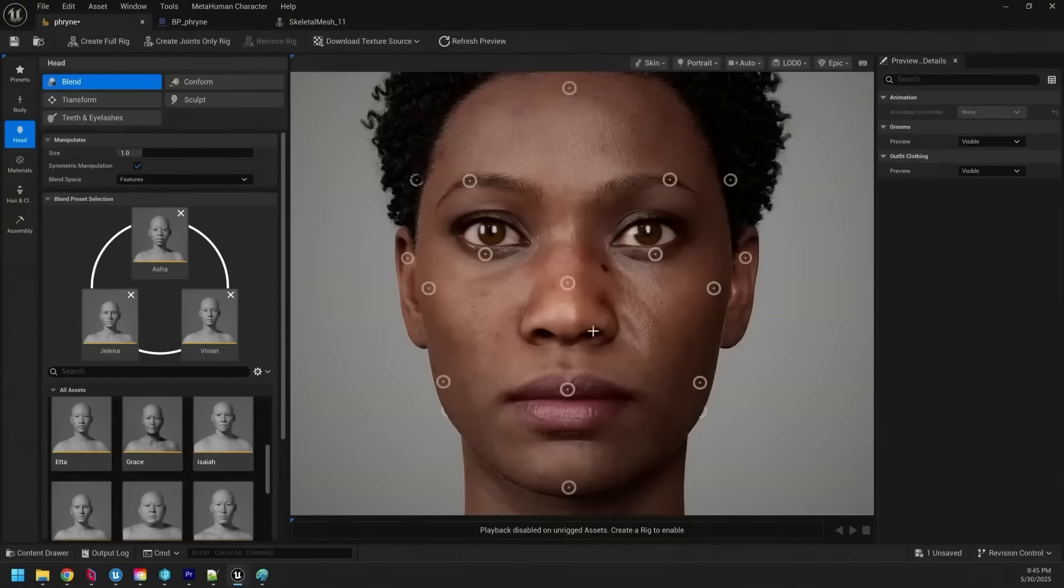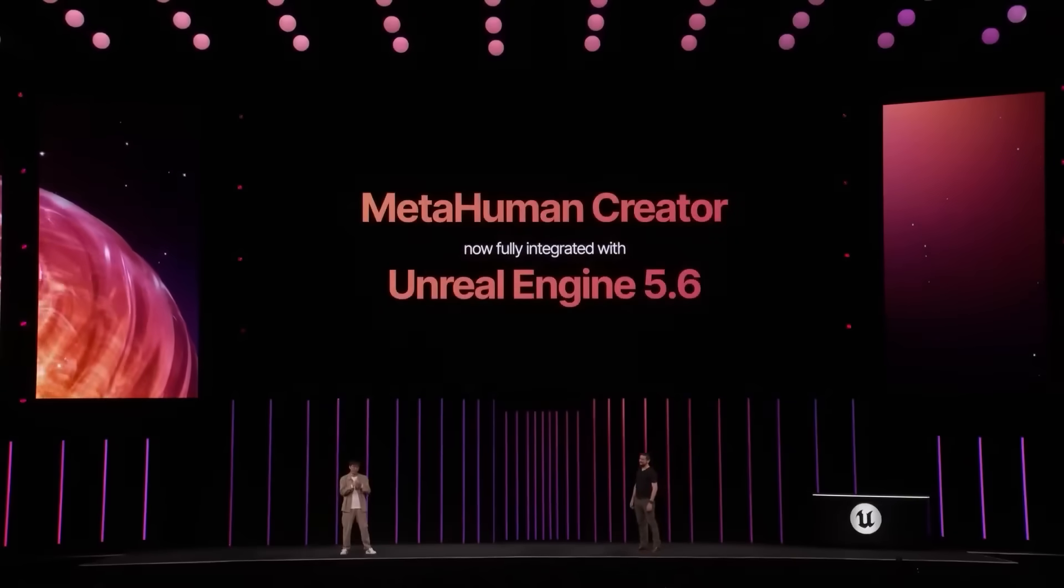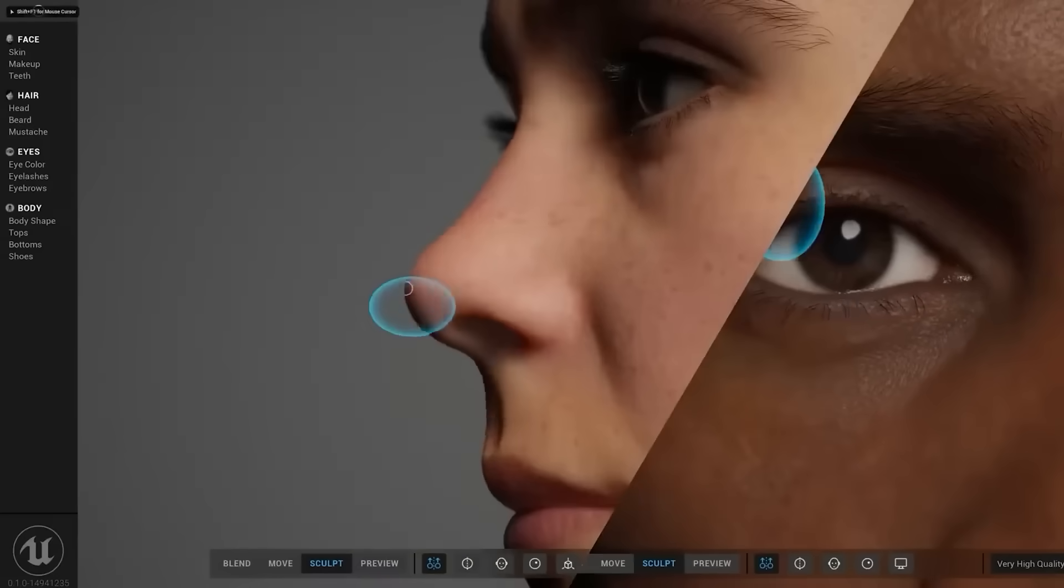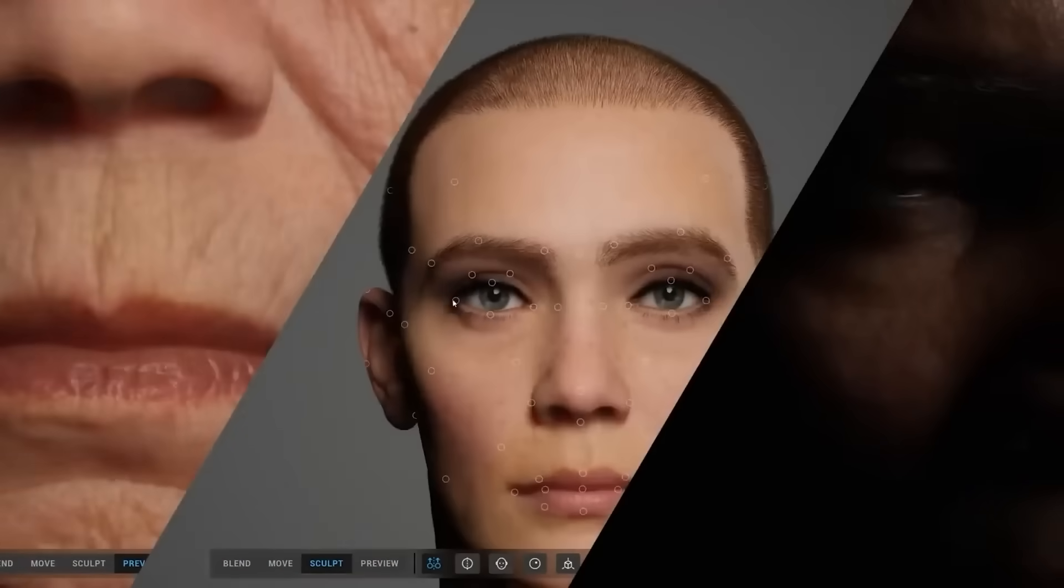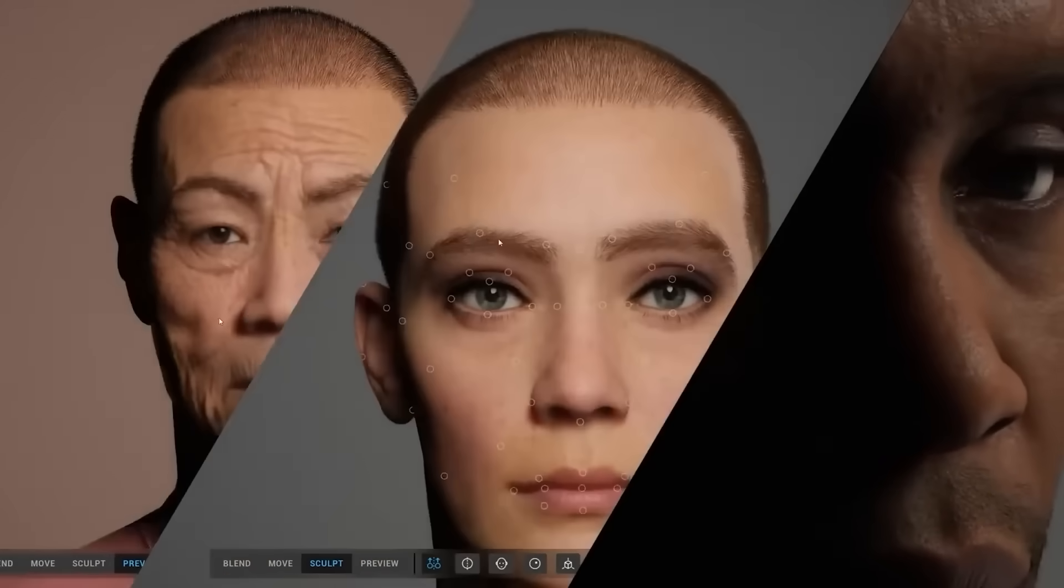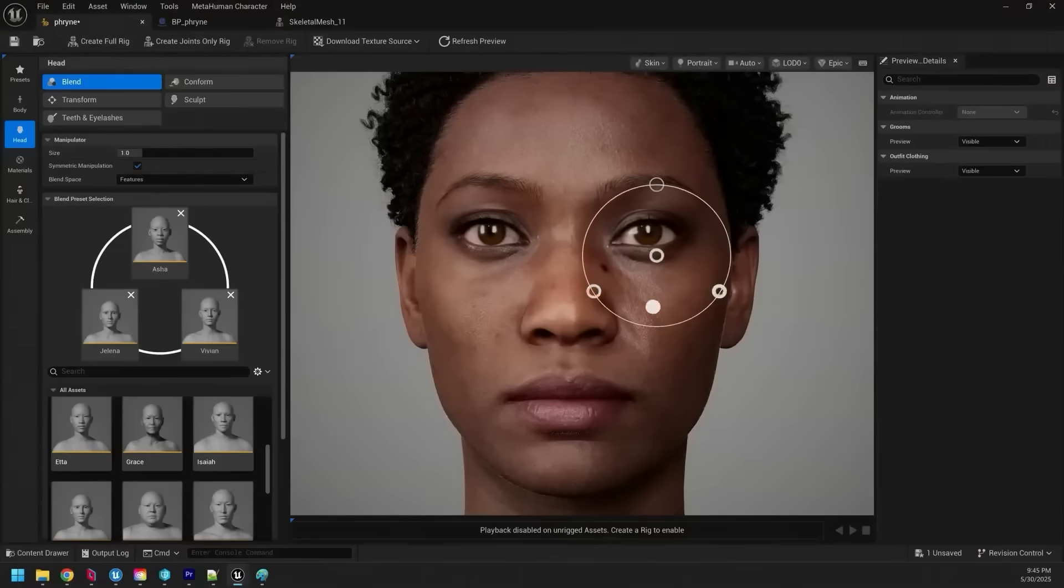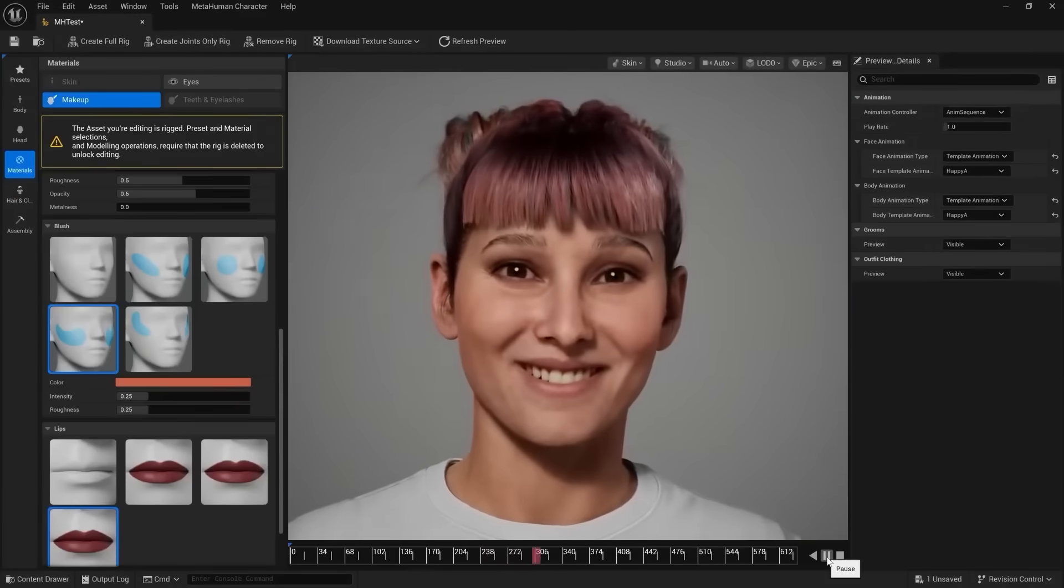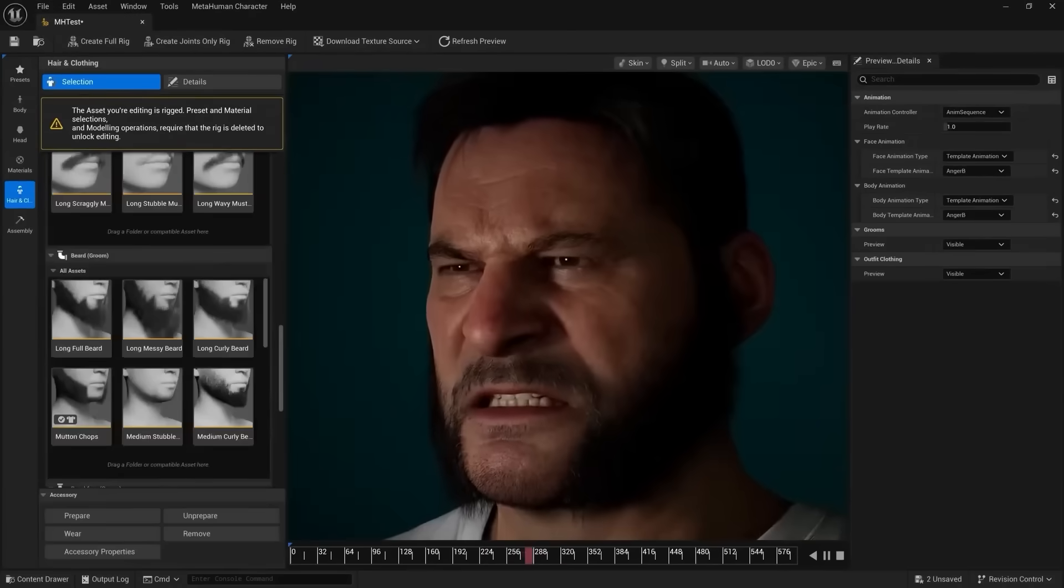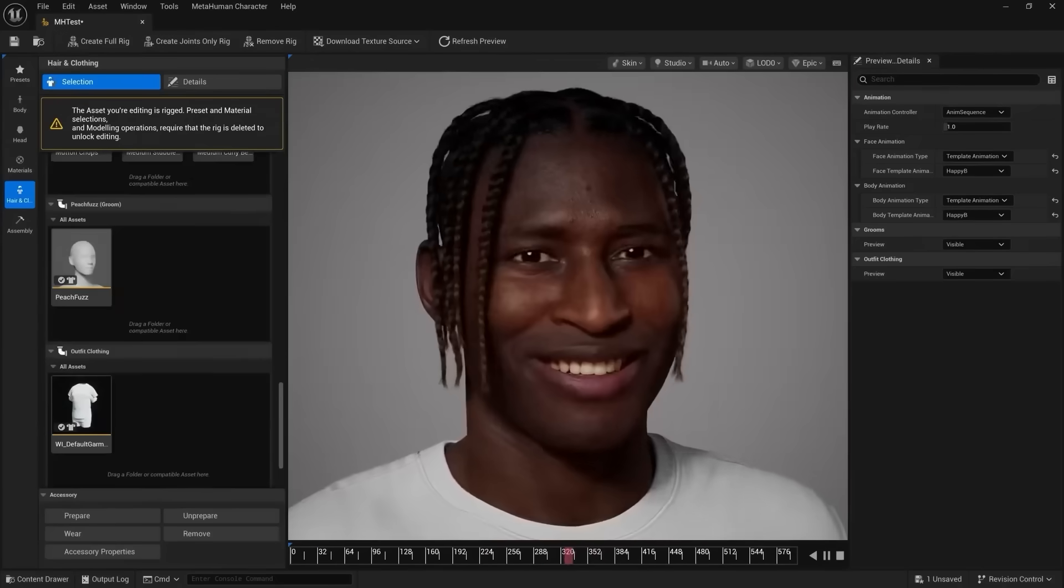So in 5.6, they released MetaHuman creator integrated into the engine. So to access it, you'd have to install Unreal Engine and include the MetaHuman core data. Well, now in 5.7 it actually supports Linux and Mac OS. So you can create MetaHumans from inside of the engine on all these different platforms.